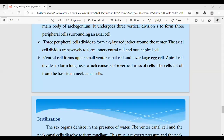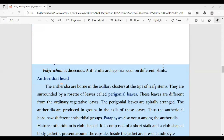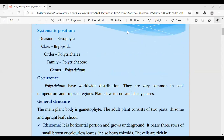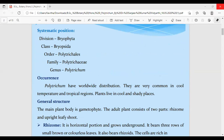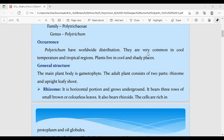Start sharing my screen. I hope you can see the slides here. So we started yesterday with the type study which is called polytrichum, belonging to the class Bryopsida. The genus polytrichum is what we talked about.